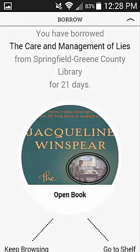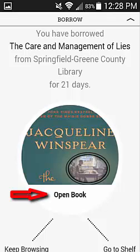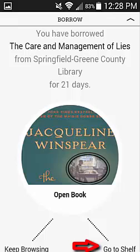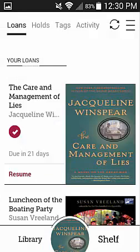This will borrow the item and automatically download it to your app. The downloading process will use some data, so you will want to make sure that you are either connected to Wi-Fi or don't mind using some of your data. You can select Open the Book to begin immediately streaming the content. Or, you can go to the shelf and see that once the item is completely downloaded, a red checkmark will appear and you will be able to access the item without an internet connection.